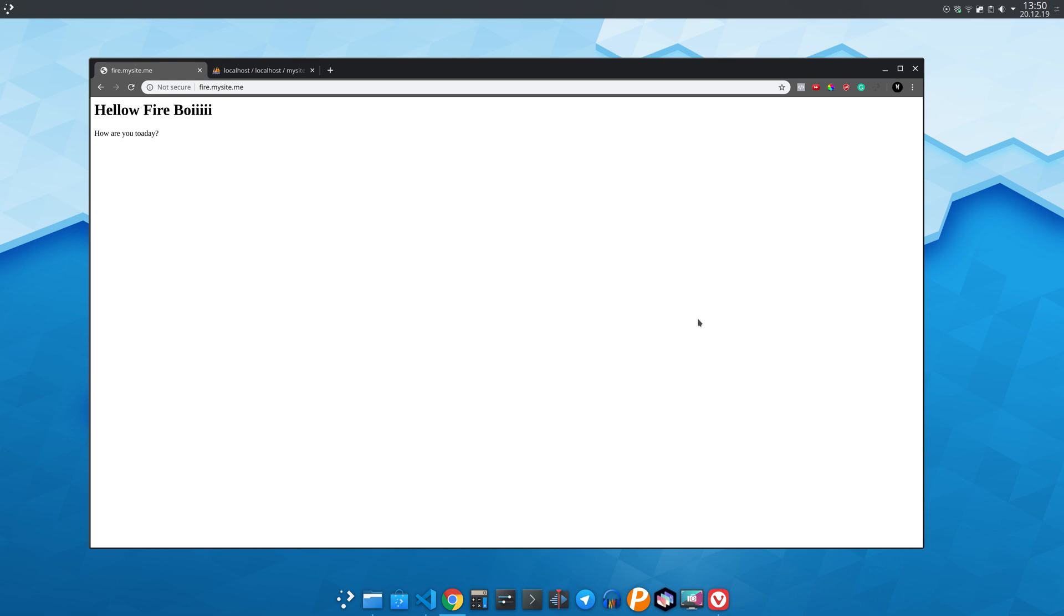For example here we have the subdomain fire and it is showing hello fireboy. Now we have the subdomain the one which is saying hello the one. The content is taken from the database in our example and we are gonna see how to do that.